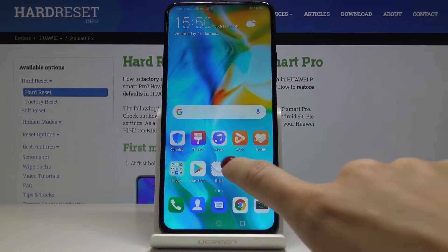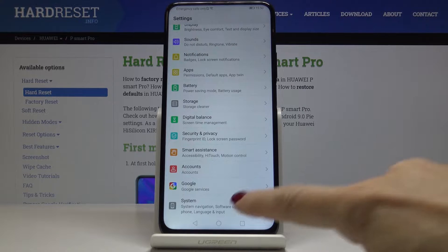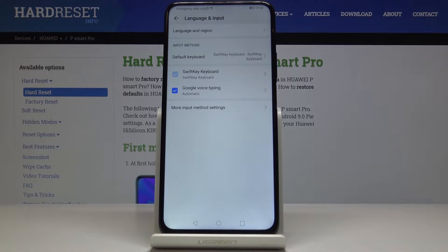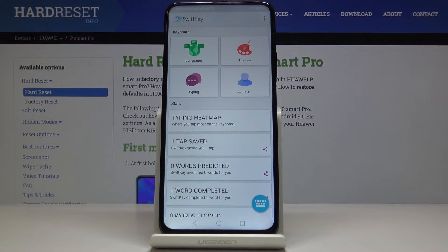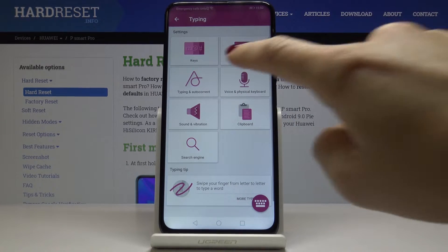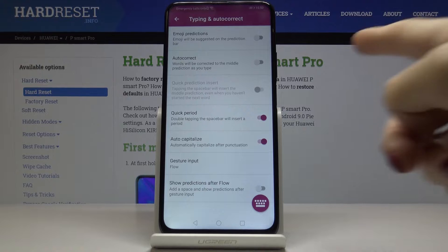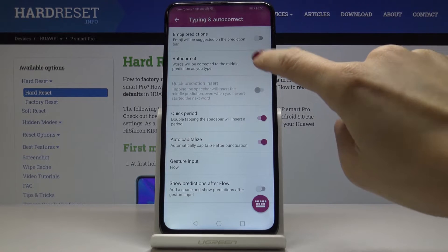At the very beginning, you have to open Settings, then locate and open System, click on Language and Input, and then select SwiftKey Keyboard. Now go to Typing and click on Typing and Autocorrect. All you have to do is click on Autocorrect, and then words will be corrected into the middle prediction as you type.